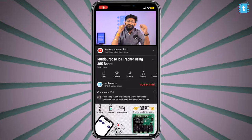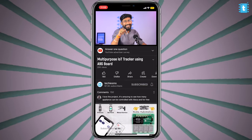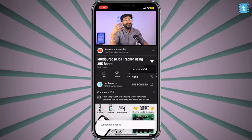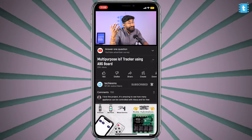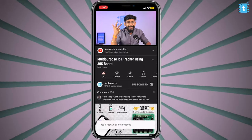Truly a multipurpose device. So this video is all about how we made this project and how you can make it at your home. Before starting, if you are watching me for the very first time, consider subscribing to this channel as I come up with these kind of interesting and useful projects in the field of IoT, automation, and electronics. Let's start with our multipurpose IoT tracker project using the A9G board.